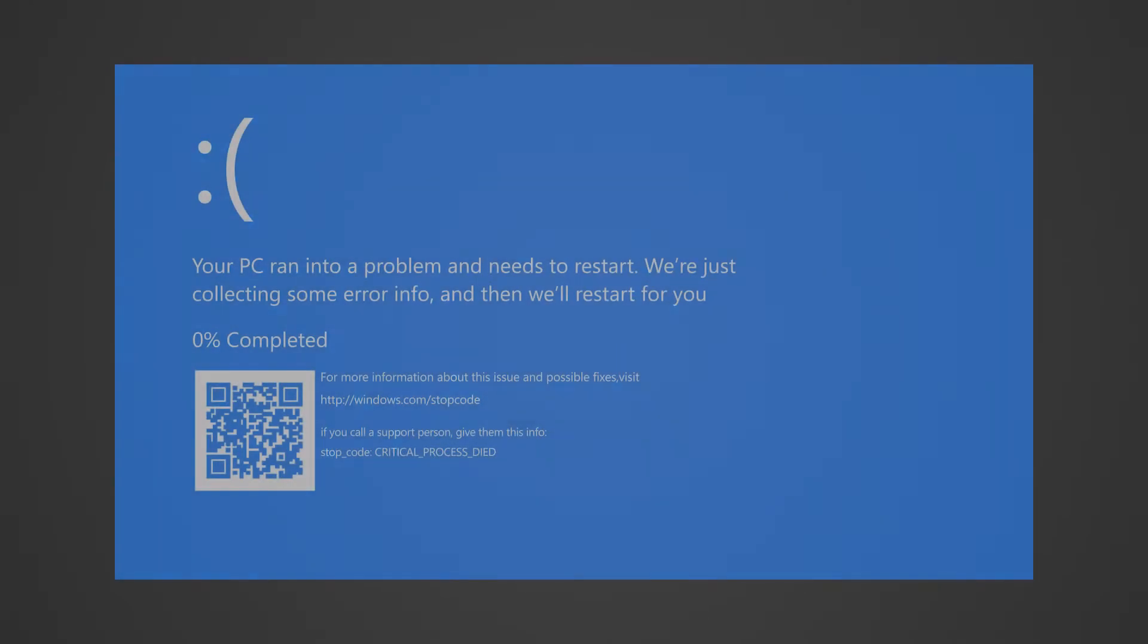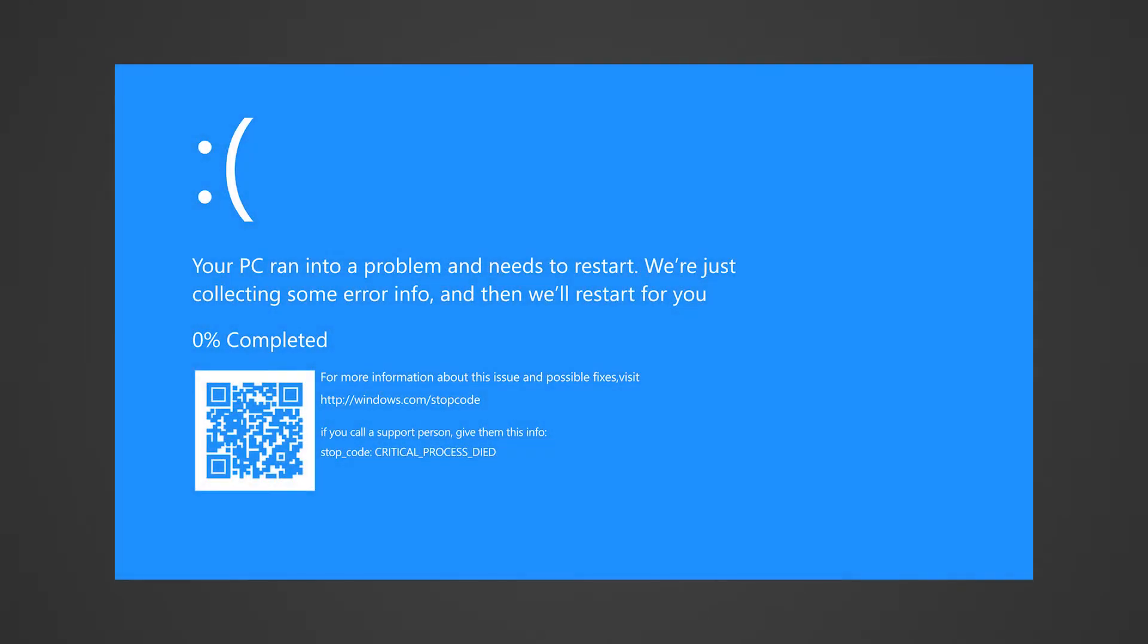To fix a BSOD error, scan the QR code displayed on the screen by using any third-party QR scanner app on your phone. You will be directed to the Windows Troubleshoot Blue Screen Errors page, then follow through with the troubleshooting instructions. You can download a QR scanner app from Google Play Store or Apple Store.